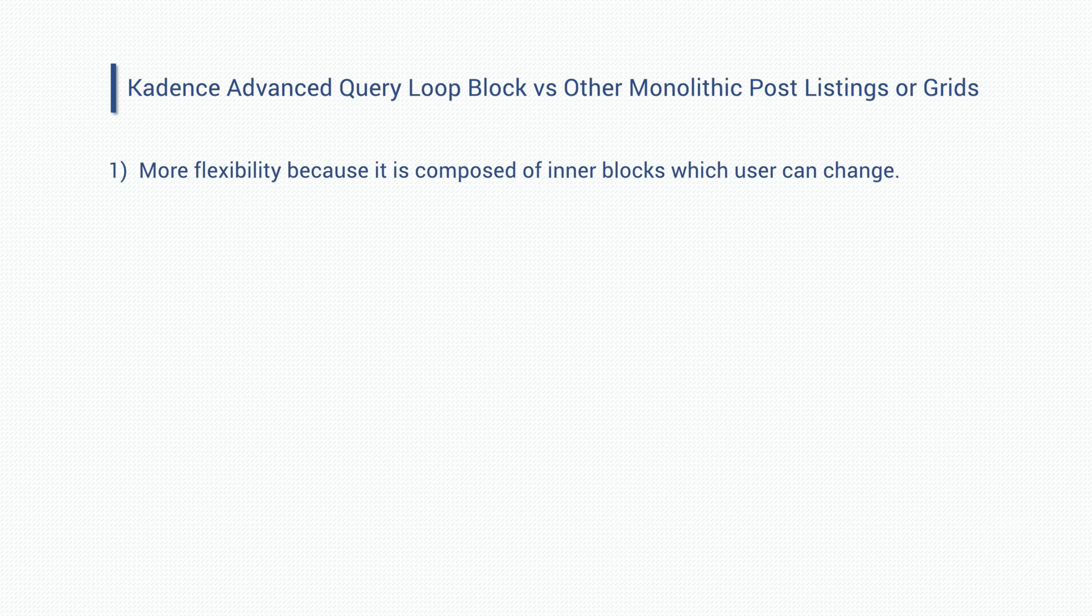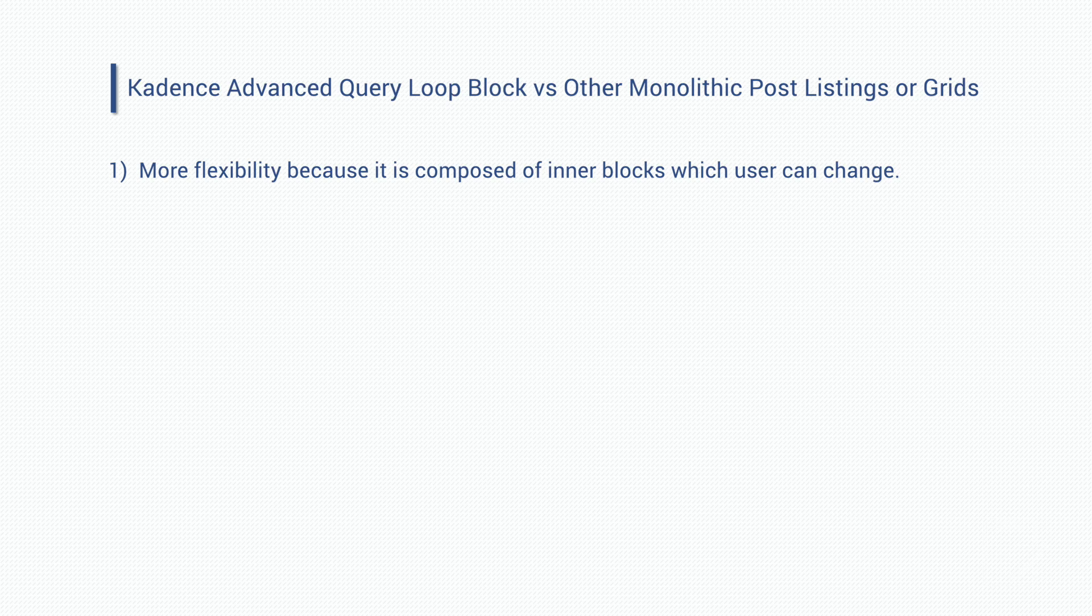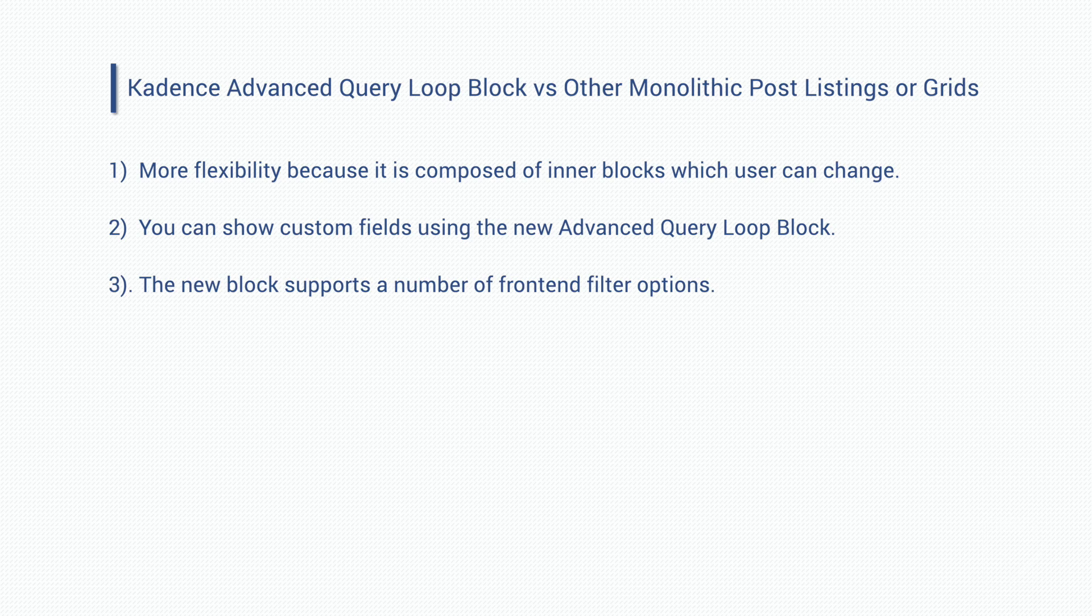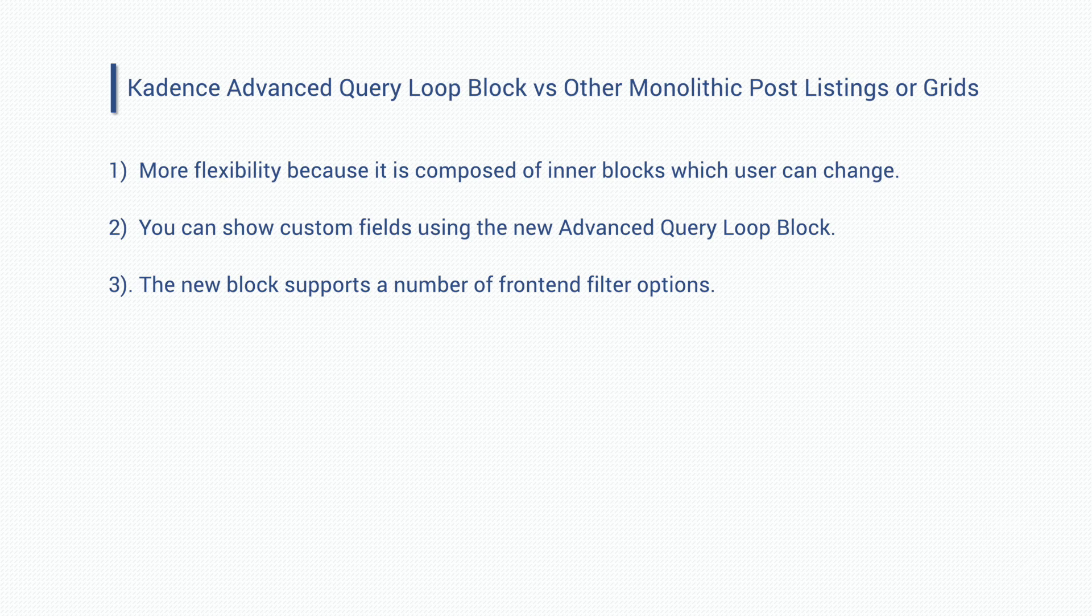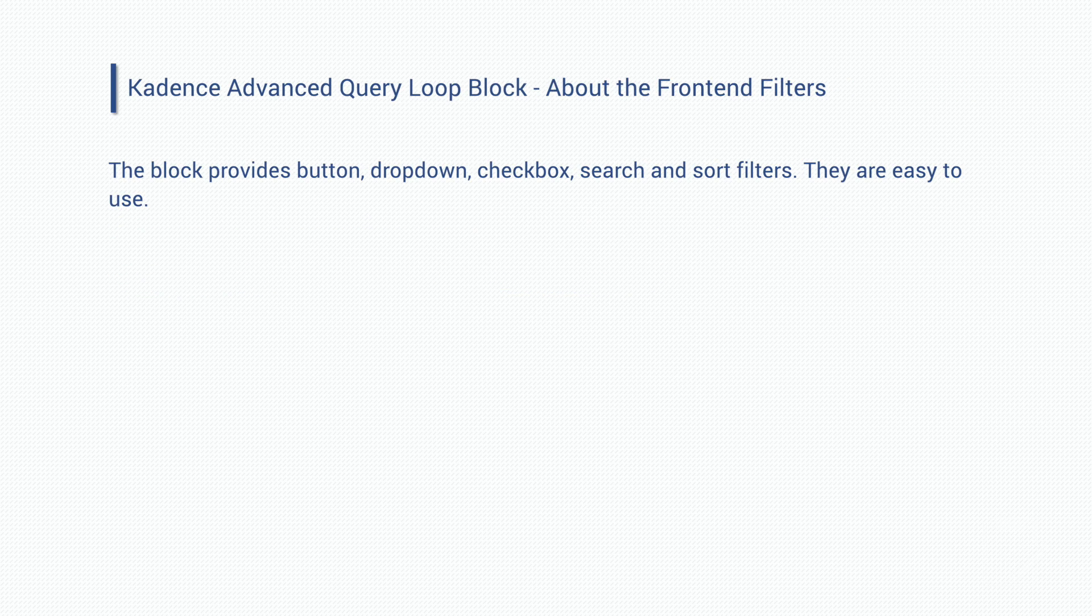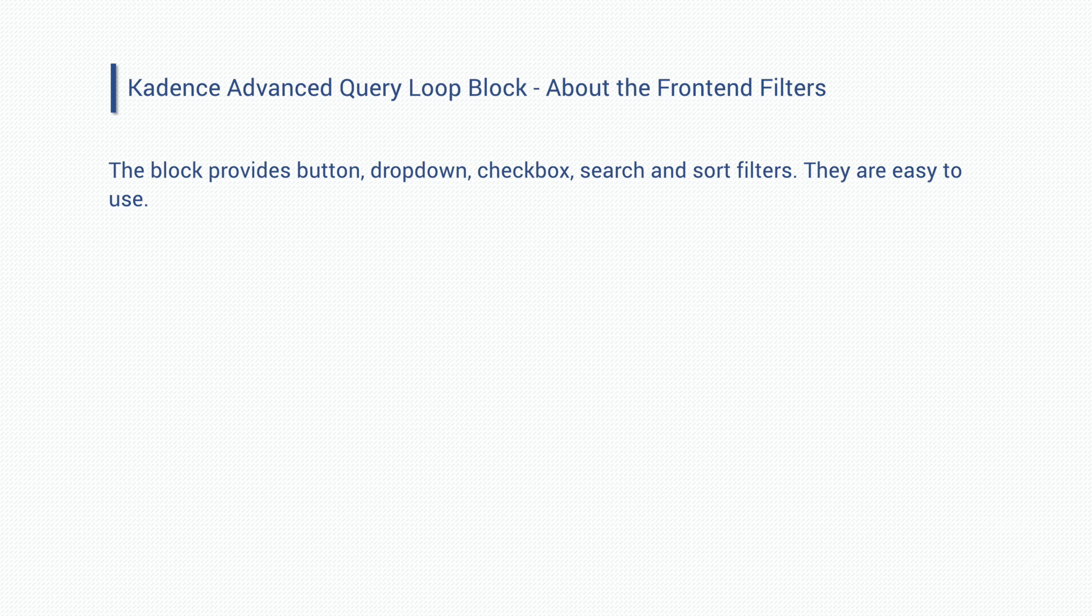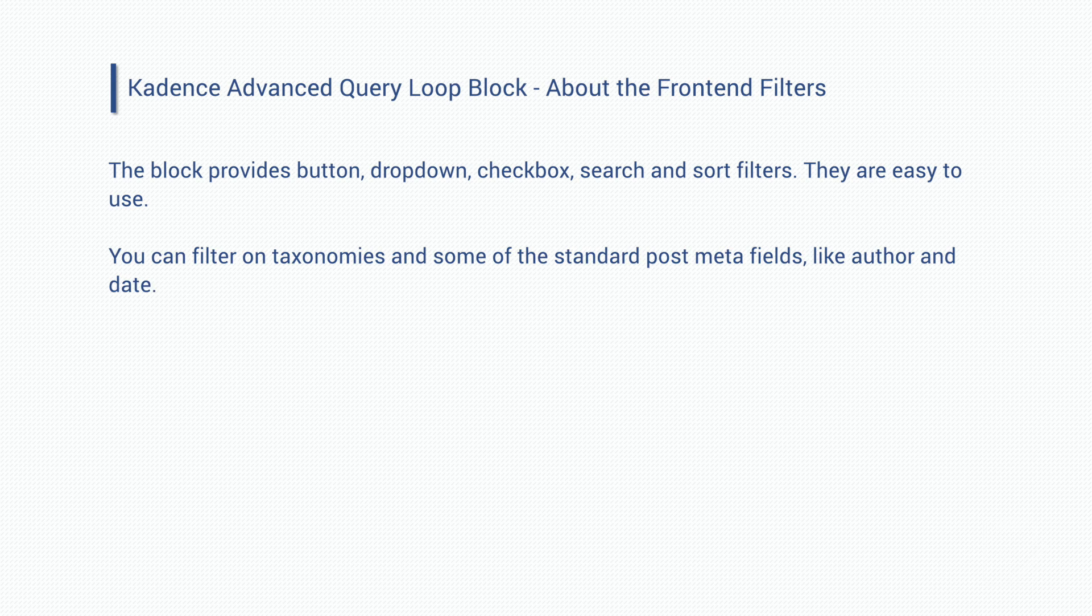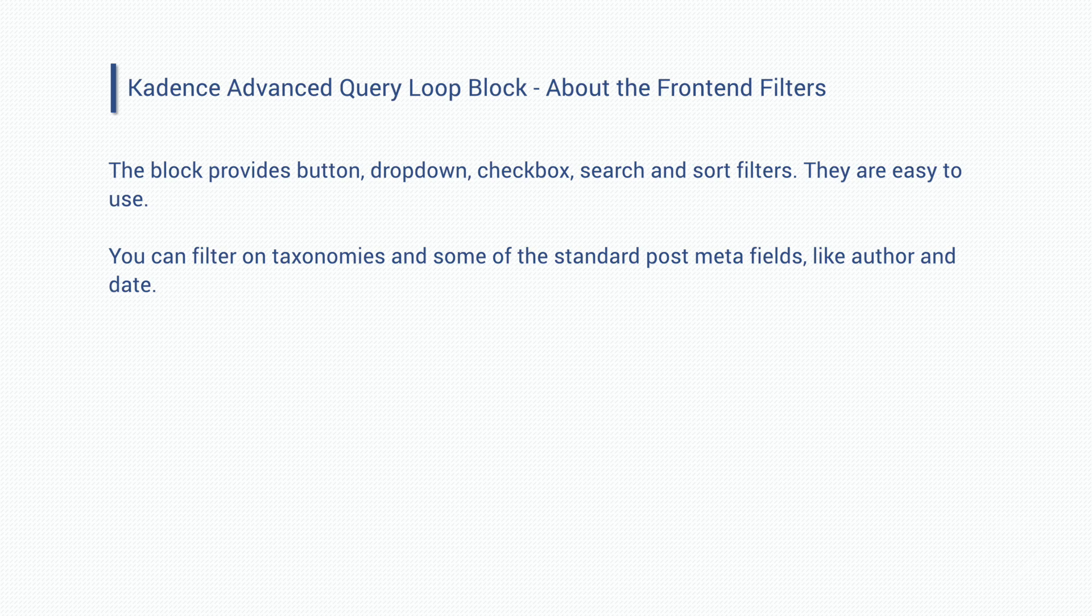The cadence advanced query loop block has several advantages over it and other post blocks like it. One, it's more flexible because it's composed of a number of inner blocks and the user can add, delete, or rearrange blocks. Two, as we saw, you can add custom fields when using the advanced query loop block. And three, the new block supports a number of front end filter options. We looked at button, drop down, check box, search, and sort filters. The filters were easy to use and are a nice feature to add to a listing or a grid.